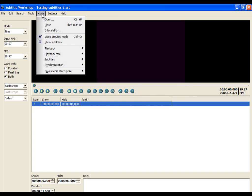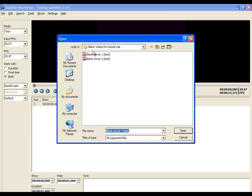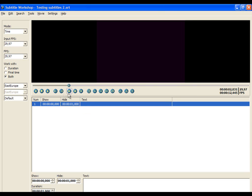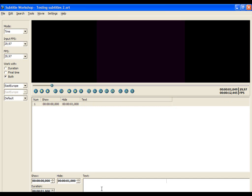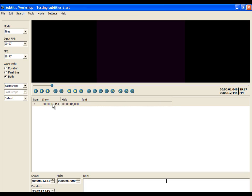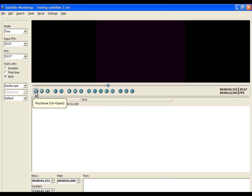Open the movie you want to translate and do the same steps as before. Watch the demonstration carefully. If you have any questions, feel free to ask and I will try to answer you.